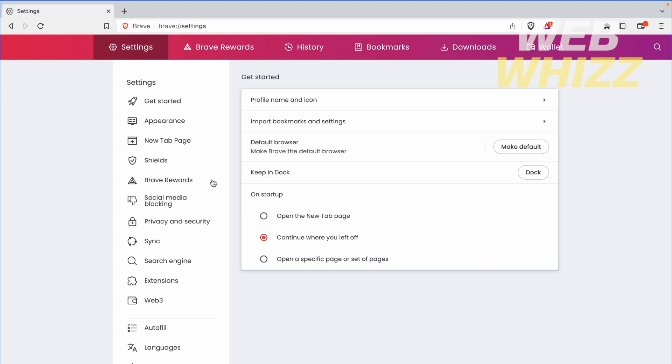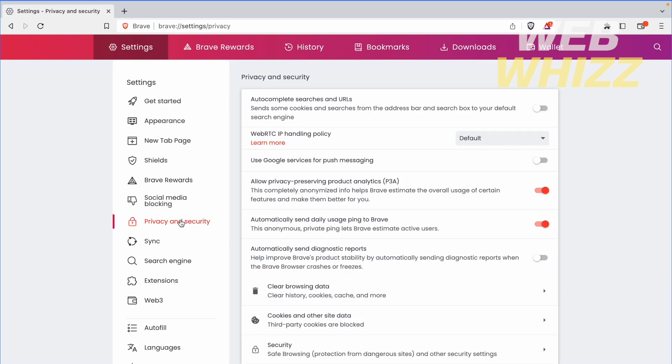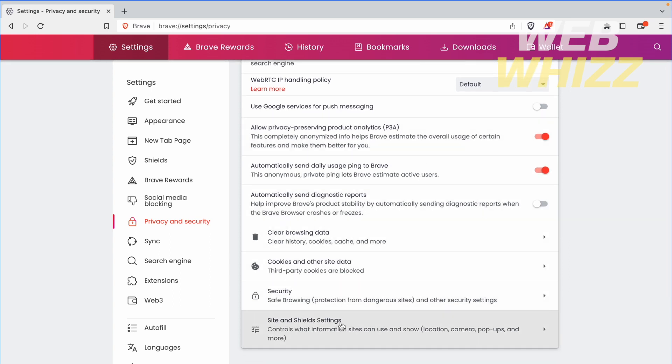The next step is in this left menu. I'm going into Privacy and Security. Here you're going to get into Site and Shields Settings.